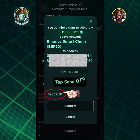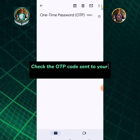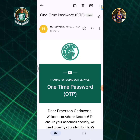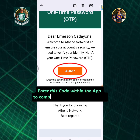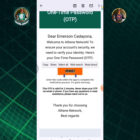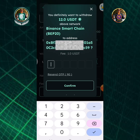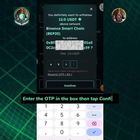Tap send OTP. Check the OTP code sent to your Athene network registered email. Enter this code within the app to complete the verification process. Enter the OTP in the box then tap confirm.